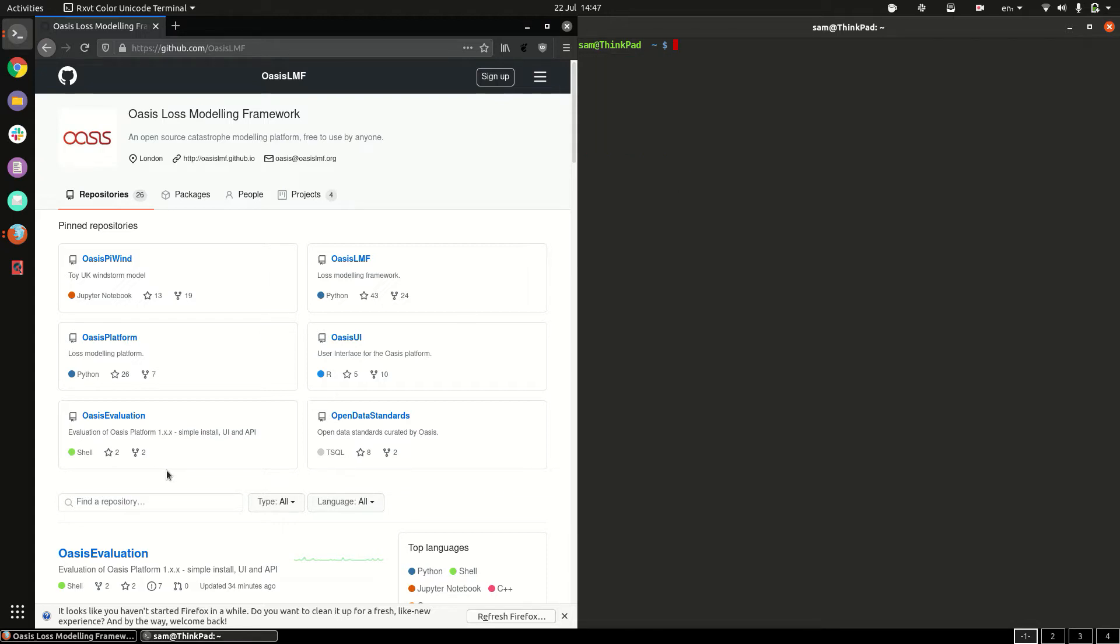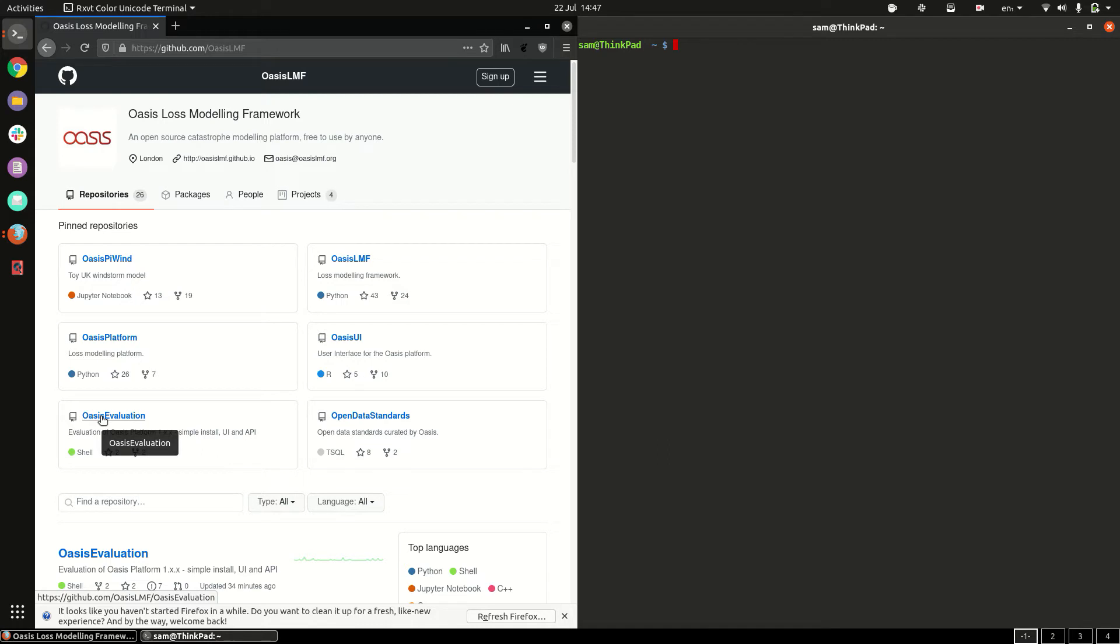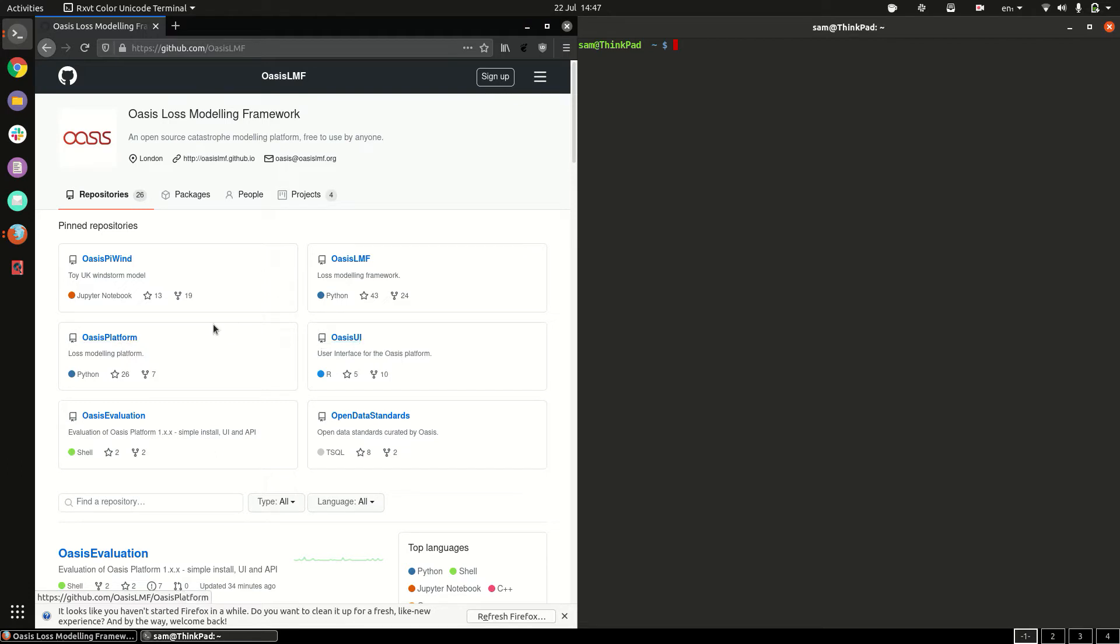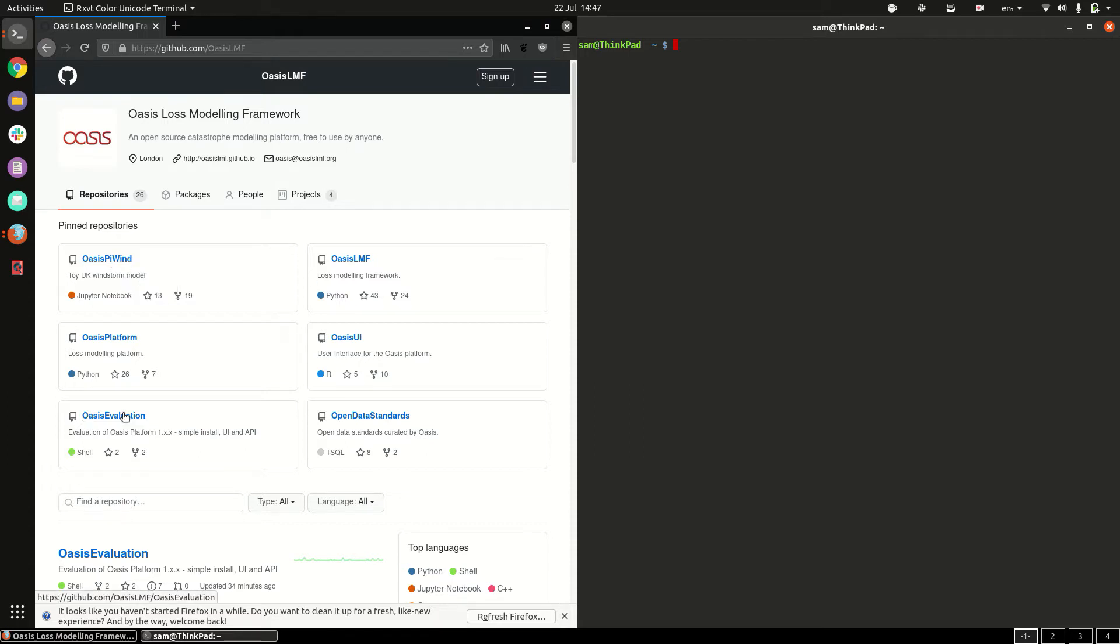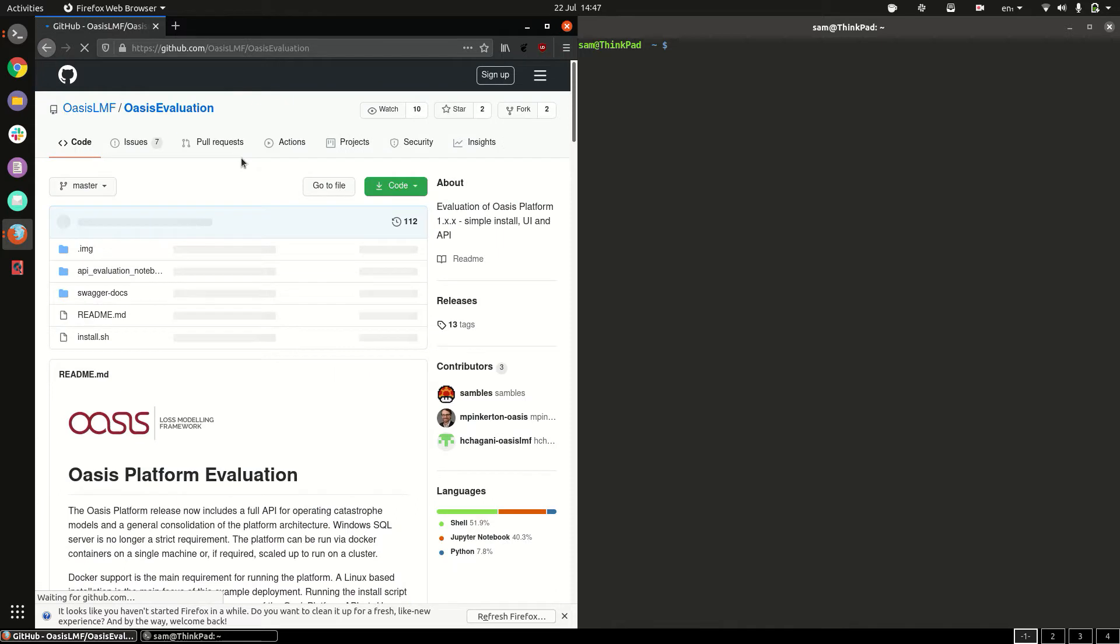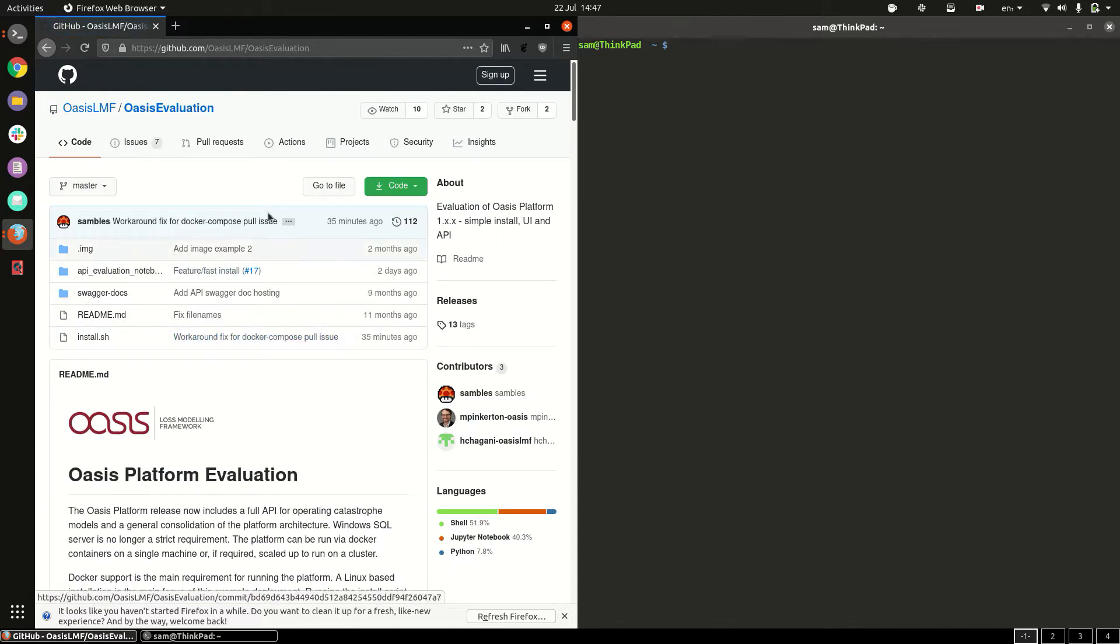So in our github page we have a repository called OASIS evaluation and this ties together the platform, the OASIS UI and the example OASIS pywin model which is an example windstorm model for the UK and installs it with a single script.